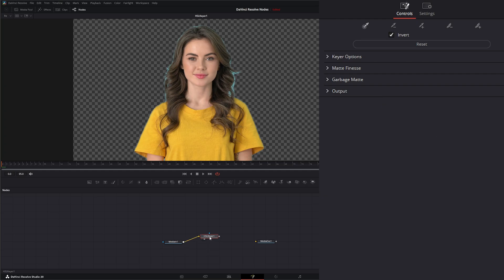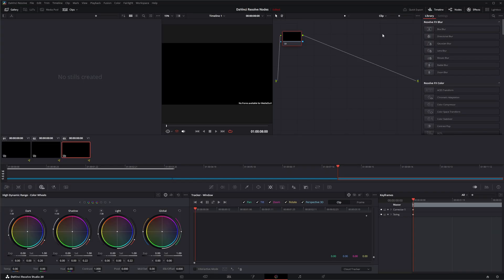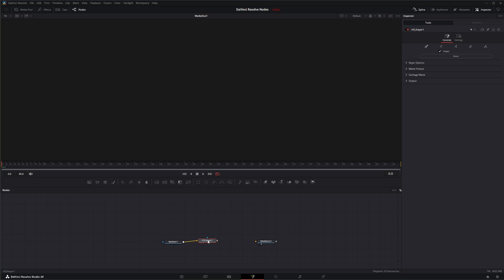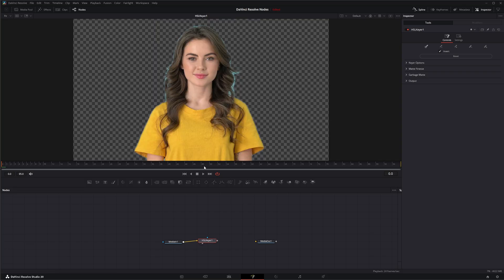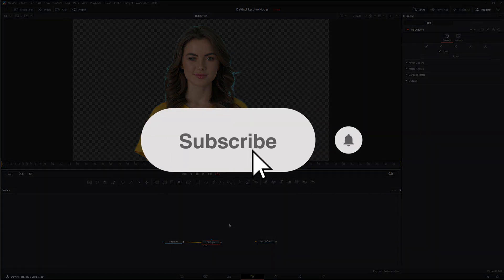The HSL keyer is efficient, but it honestly works better when used in the color grading tab — it doesn't work as well in Fusion. You have many other keyers within Fusion to use, but in case you need to use the HSL keyer, that is the HSL keyer node breakdown. I will see you in the next node breakdown.